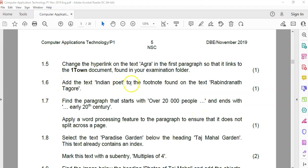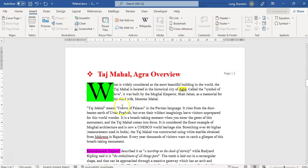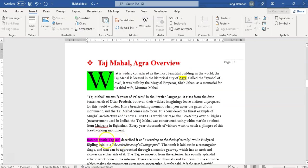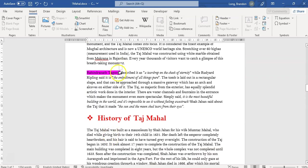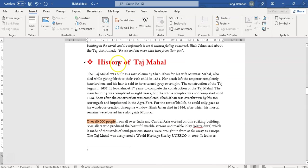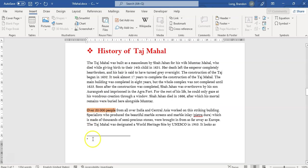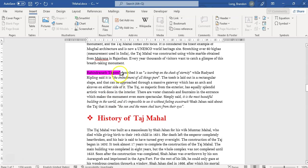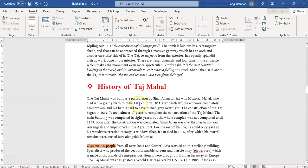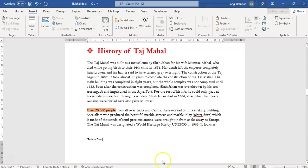1.6. Add the text 'Indian poet' to the footnote found with that particular text. That means there's a footnote there already — we must be careful not to insert a new footnote, because that would override the existing one. There is already a footnote but there's no text allocated to it. So we're going to just add the text there at the footnote. Now if I move to that text and put my mouse over it, you can see it says 'Indian poet'. That's the footnote text changed.